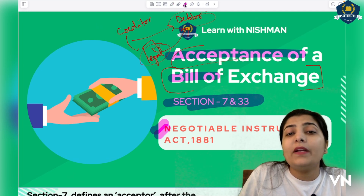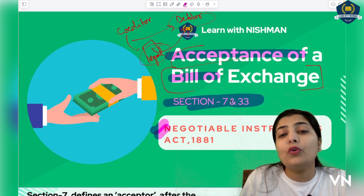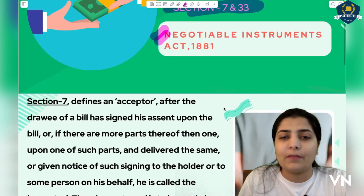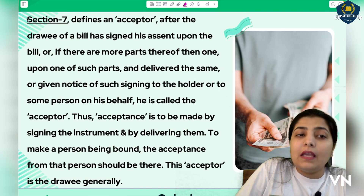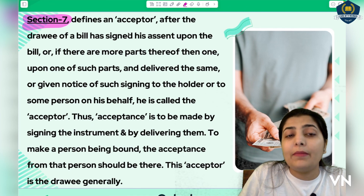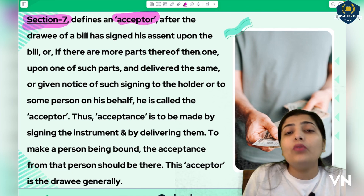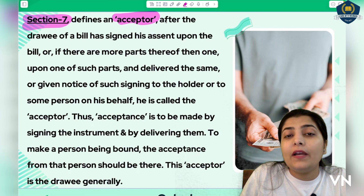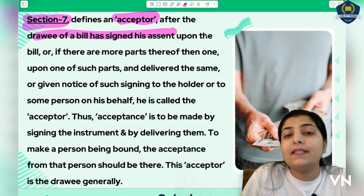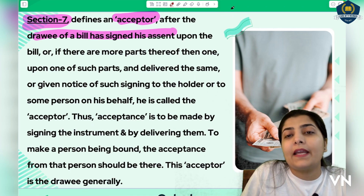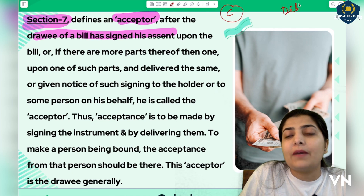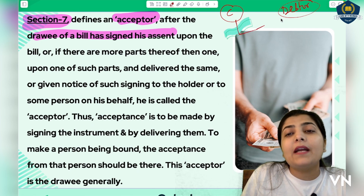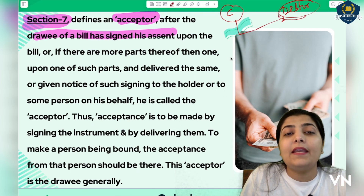Let's discuss what valid things you must know about how acceptance is done and why it is necessary in bill of exchange — these are mentioned under Section 7 and Section 33. Section 7 of the Negotiable Instruments Act tells us about who the acceptor is — the person who accepts the bill of exchange. It defines 'acceptor.' After the drawee of the bill has signed his assent — the drawee is the person on whom the bill is drawn — one party is the creditor and one is the debtor who purchased goods on credit.